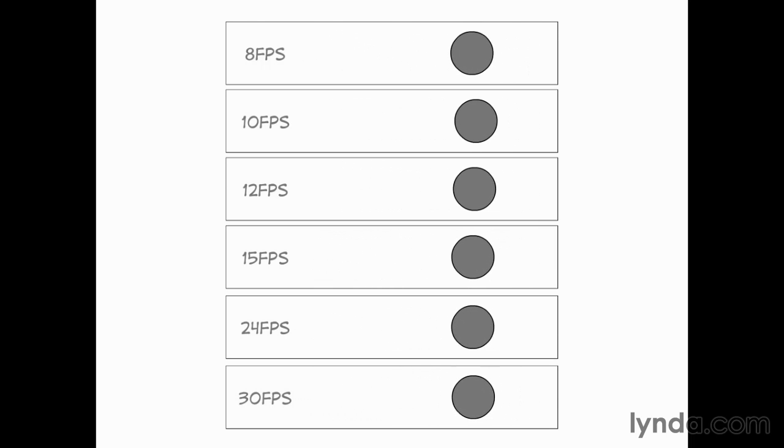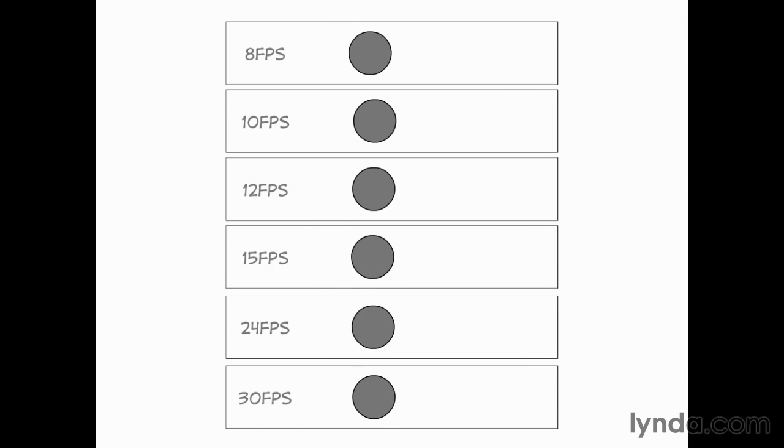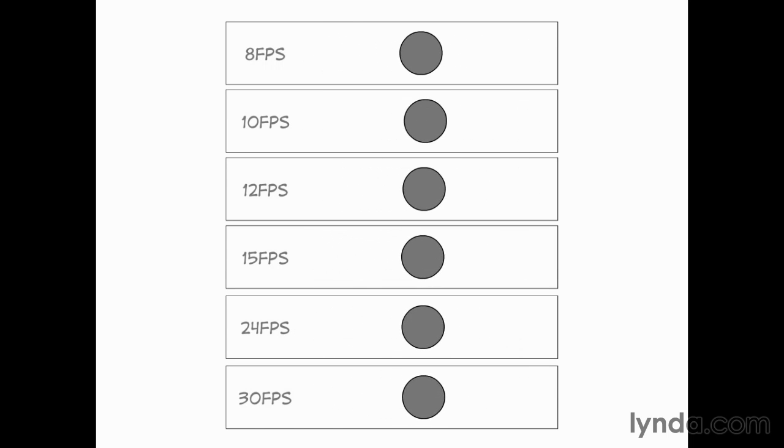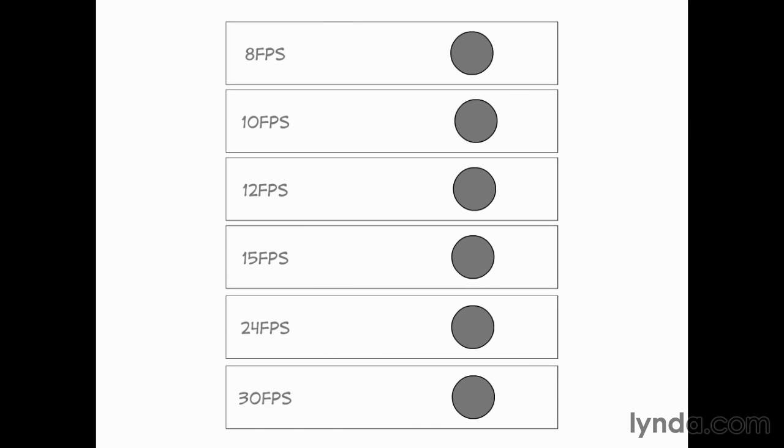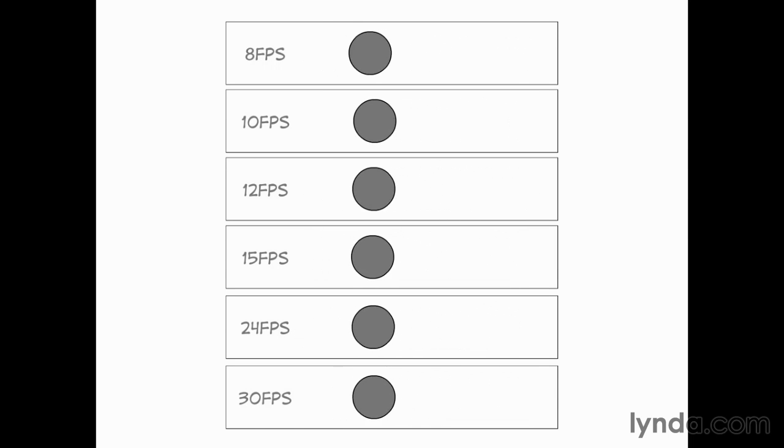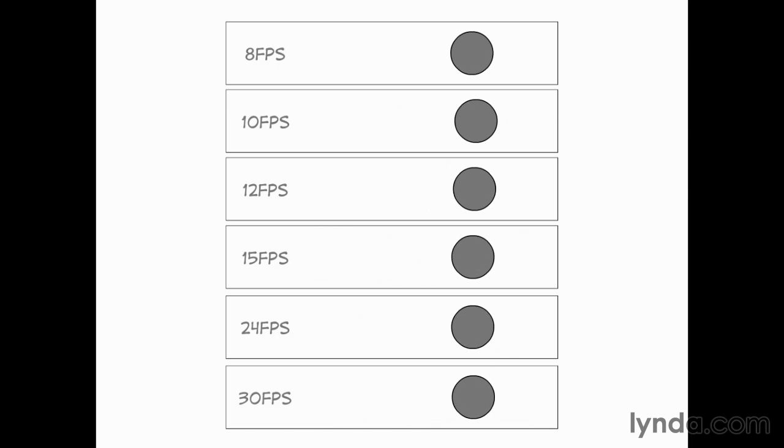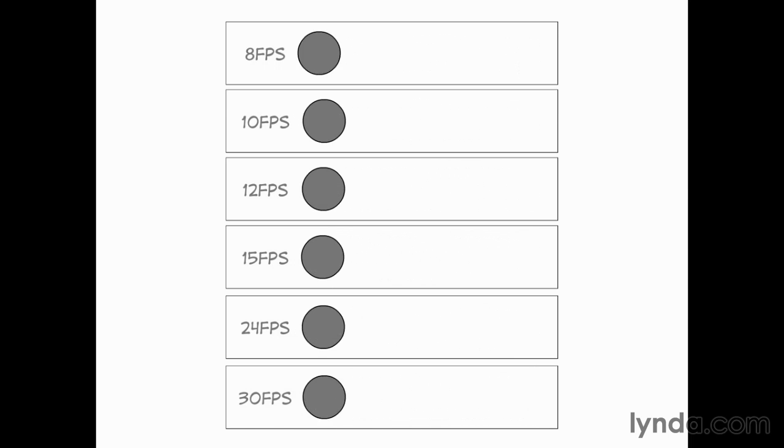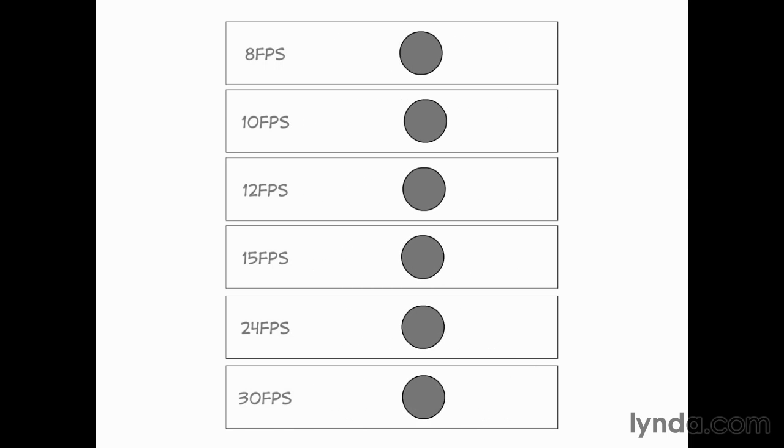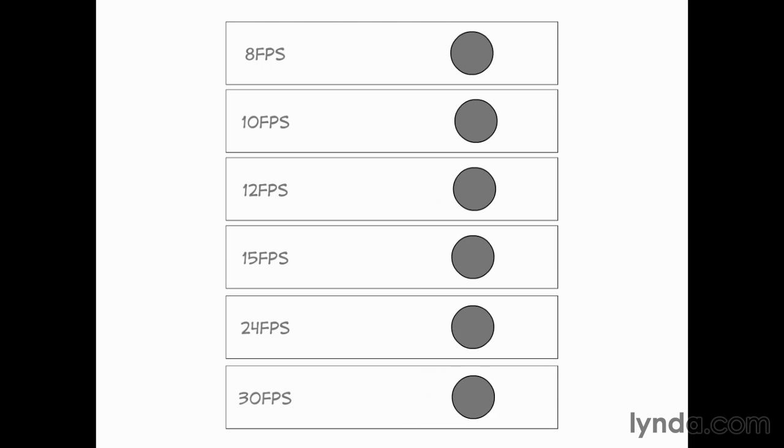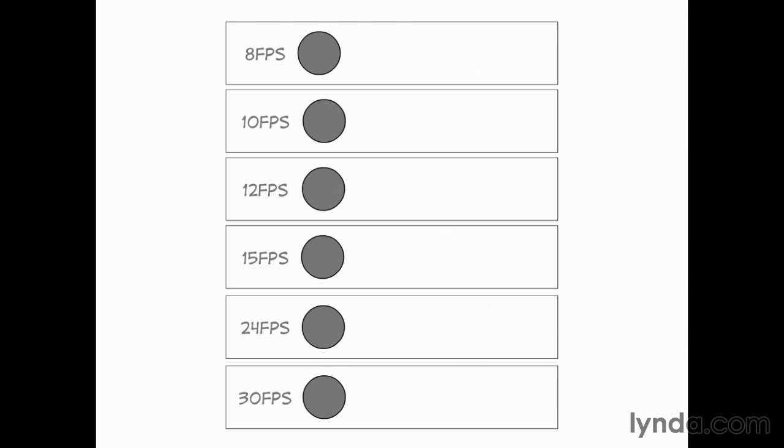But there are those strange little jobs that come down the pipe from time to time. They do exist, and somebody will say, yes, the frame rate on this is 12 FPS or 10 FPS. So heads up and be warned for just exactly what that looks like and what it means to you as an animator.